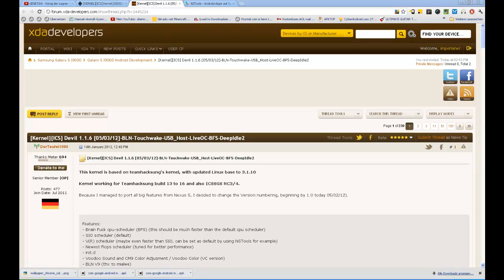Devil's Kernel comes with BLN support, touchwake, USB host, live overclocking, brain fuck scheduler and deep idle version 2. I'm going to explain what that means later on.